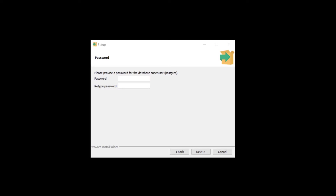We're now asked for a password for the superuser — this is an admin account that will allow us to access the database. Next up we have the port number — this is the service access door on your computer where we can access the server. Port 5432 is the default port and there's no real need to change this. If you did want to change it, be careful because some ports are used by other software. For this installation and our blog project, we're going to maintain the default port number.